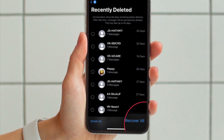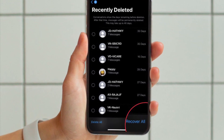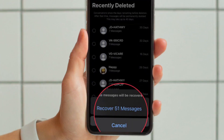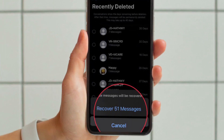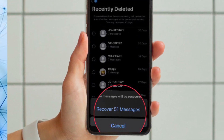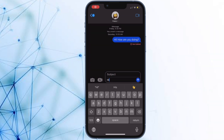And in case you want to recover all the recently deleted messages at one go, hit the Recover All option that appears at the bottom right corner of the screen and confirm it in the pop-up. That's pretty much done.